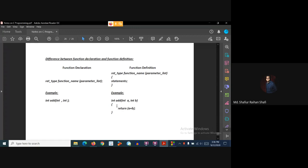Now the same function that we define should look like this: `int add`, then the parameter name inside the brackets. In the function definition, the parameter name is required, whereas in the declaration the parameter name is optional. So this is the function declaration, and this is the function definition.